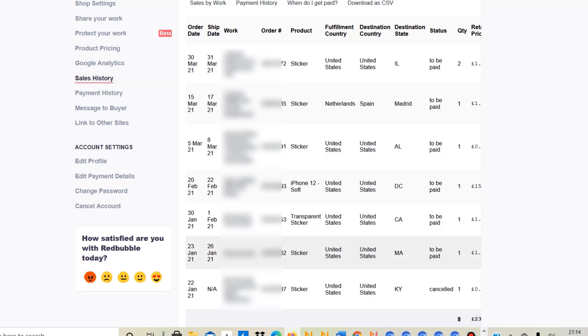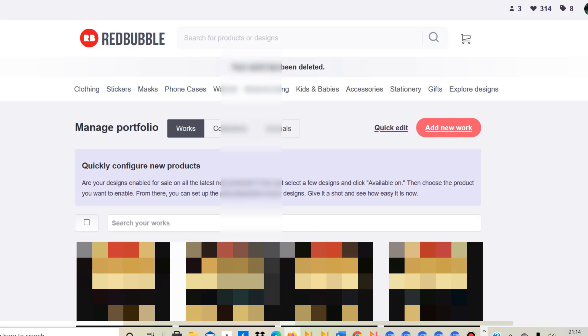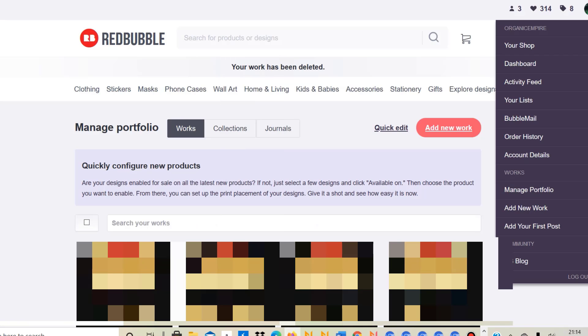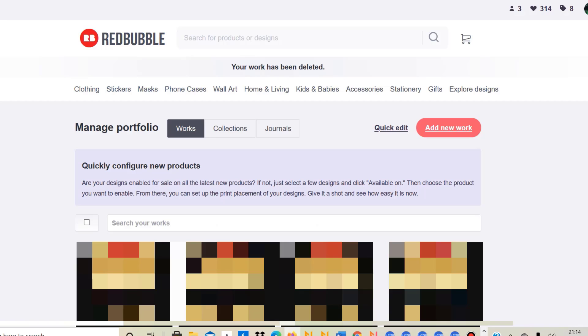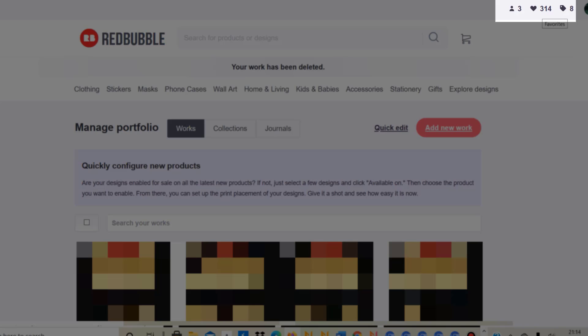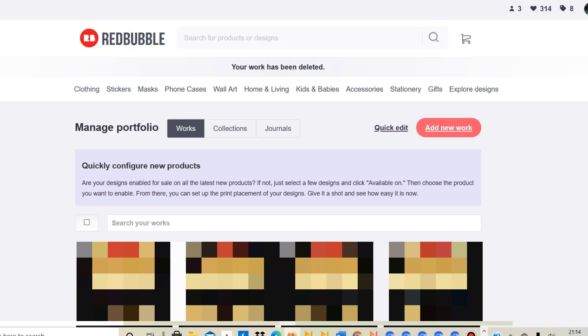There's just one more thing I would like to show you, which is how many favorites items I have now. As you can see here in the top right corner, I've got three followers, I've got 314 favorites. So other people liked 314 of my designs, and I've made eight sales, and hopefully that will increase in the future. I'm sure it will. March has already been the biggest month in terms of number of products sold.